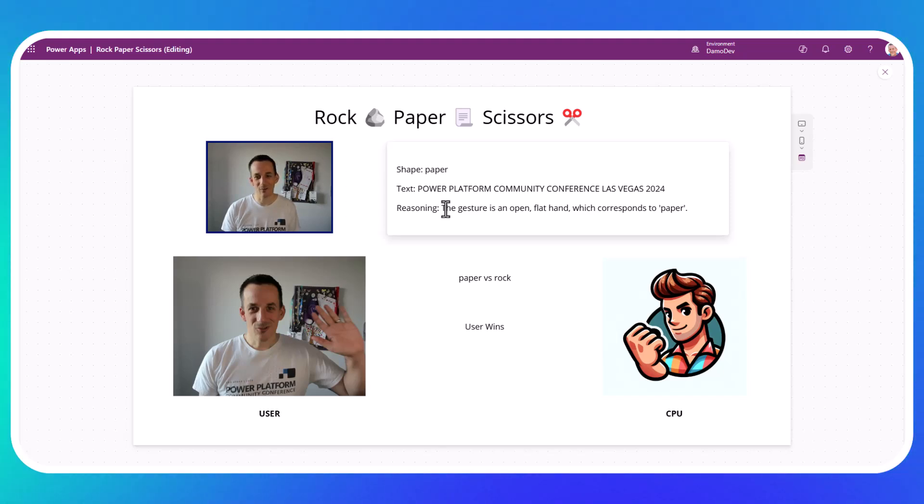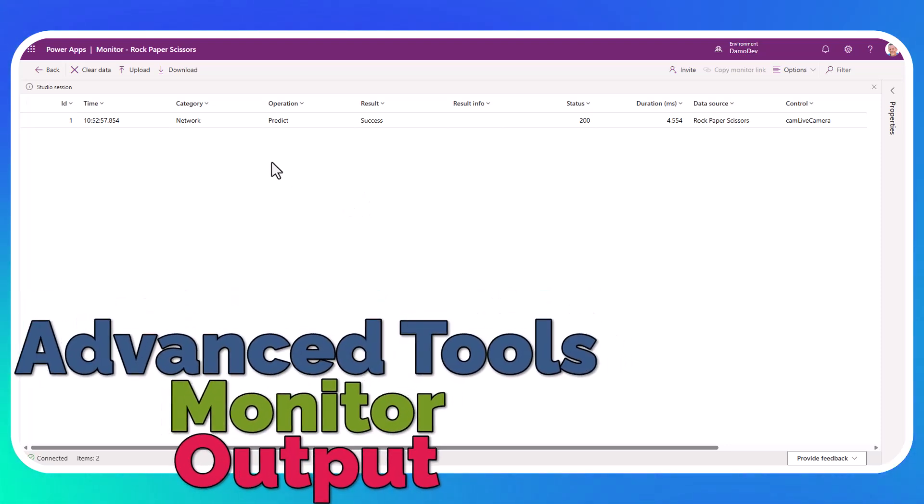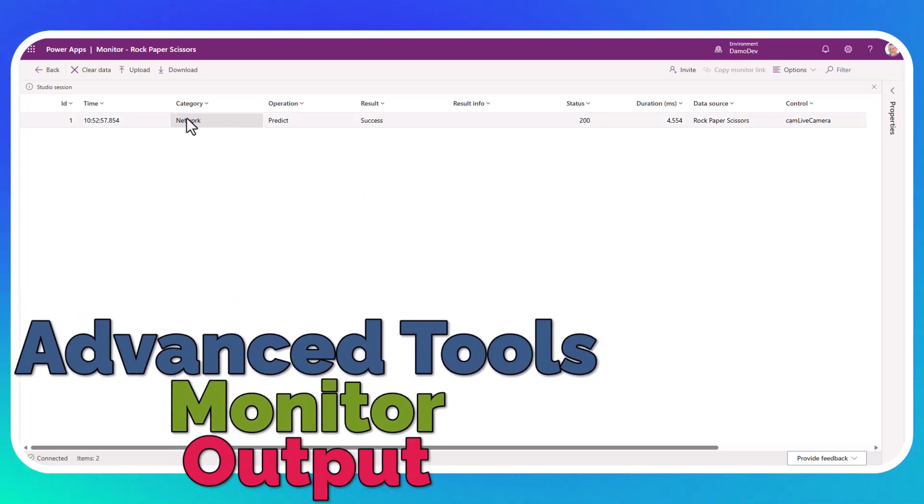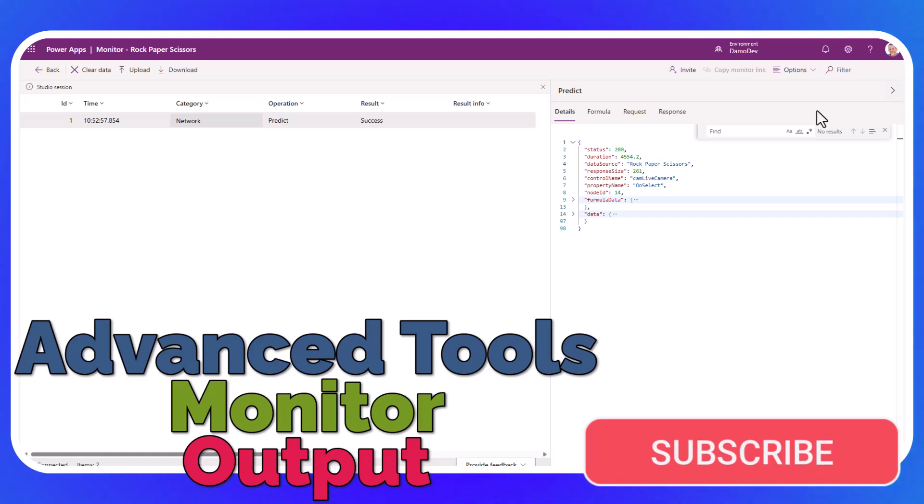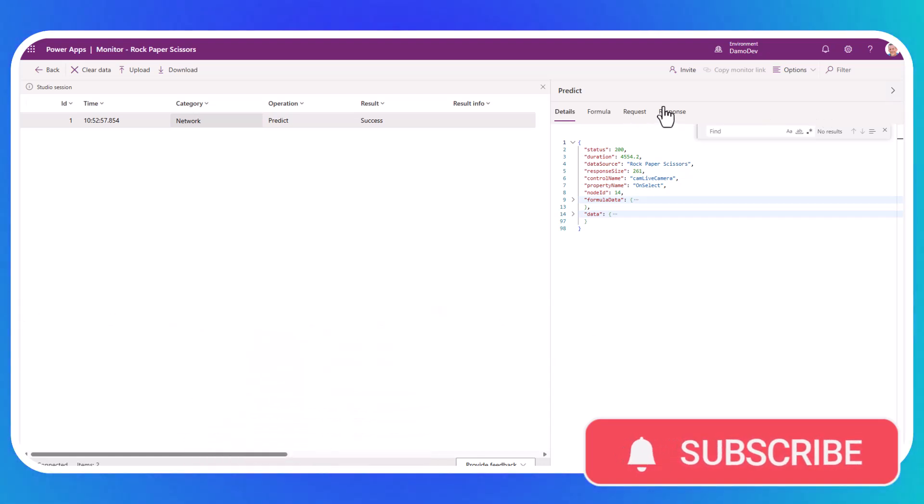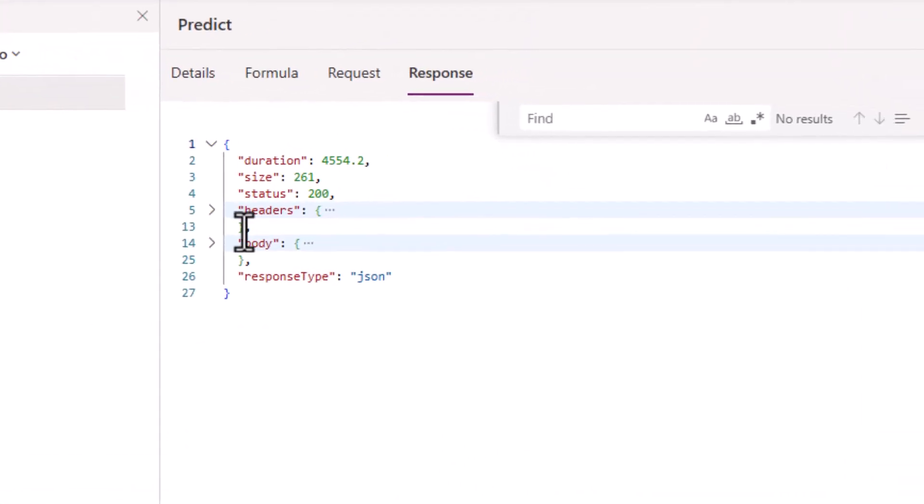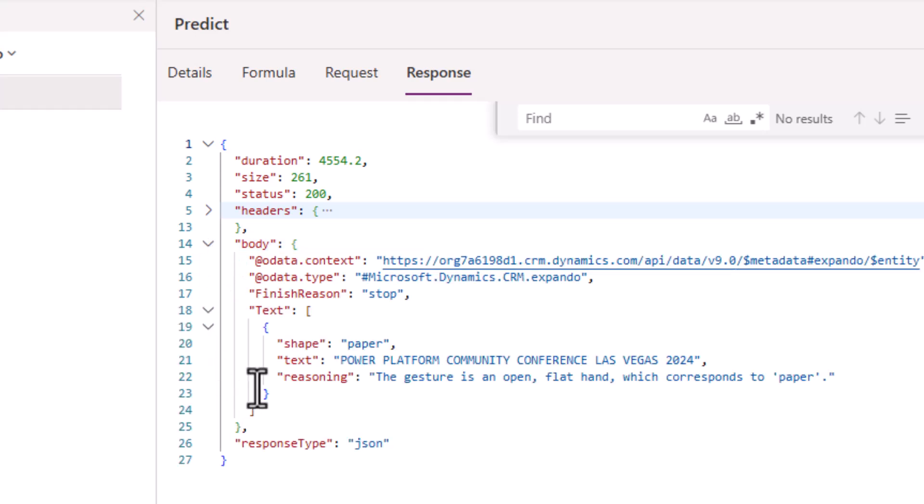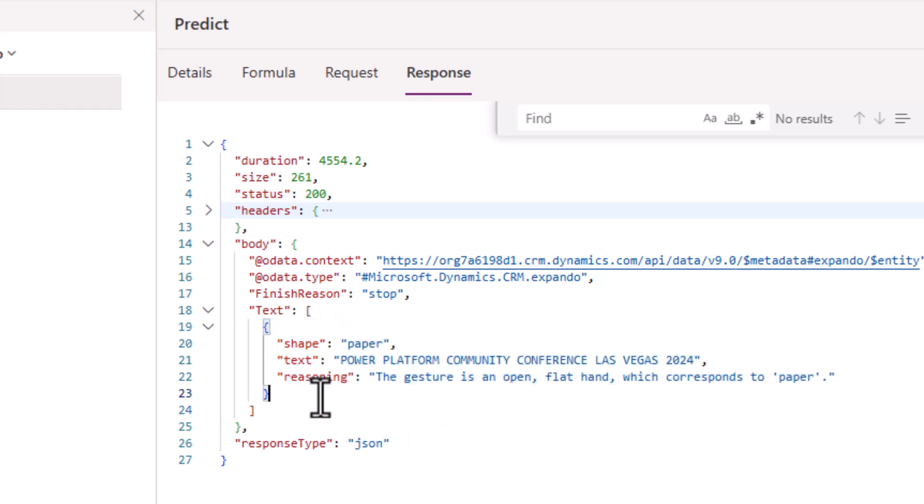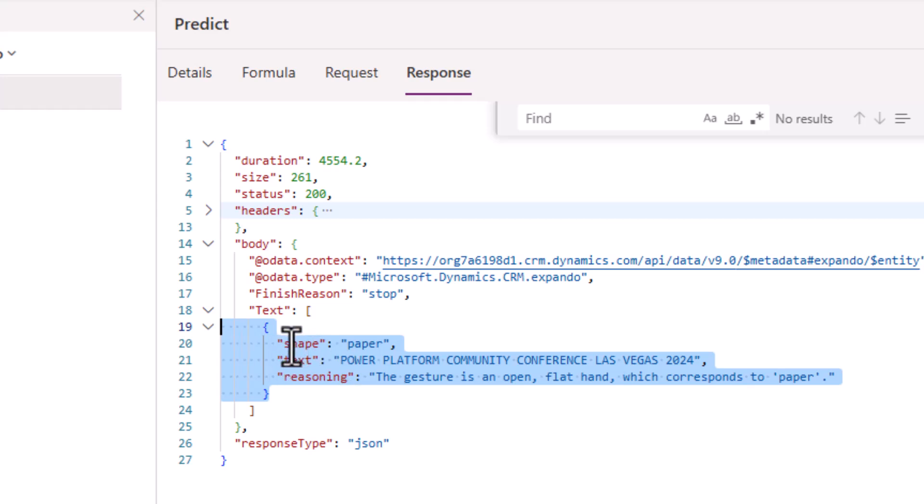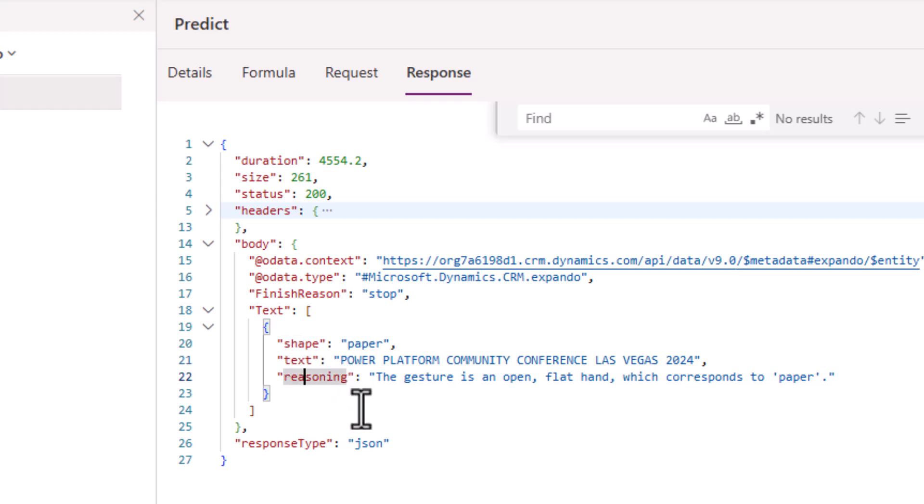The gesture is an open flat hand, which corresponds to paper. If I jump across onto our monitor tool, we can pop open the pane on the right hand side. We can have a look at the response. And if we pop open the body, we can see we have the text with the shape, the text, and the reasoning. And you'll have noted when I had that logic for determining the data that came back, I was actually using parse.json on this text, which is a table or an array. So you need to get the first object that comes back. So using parse.json, you're then able to get the untyped objects, which is the shape, the text, and the reasoning.